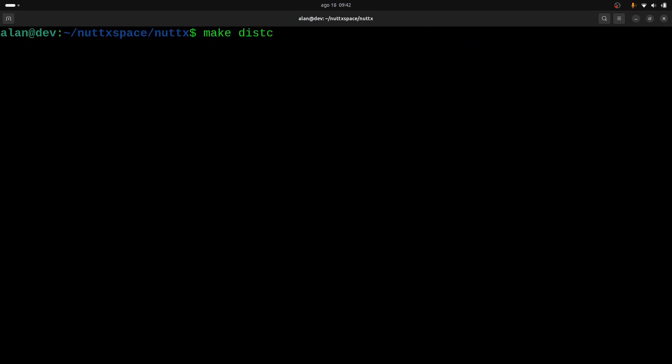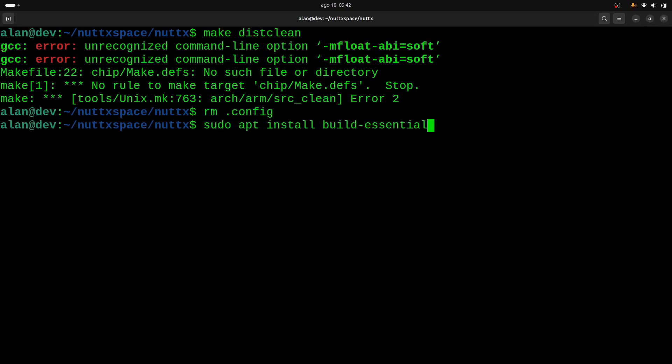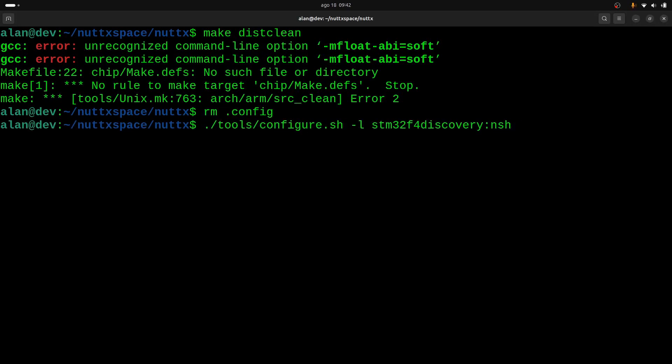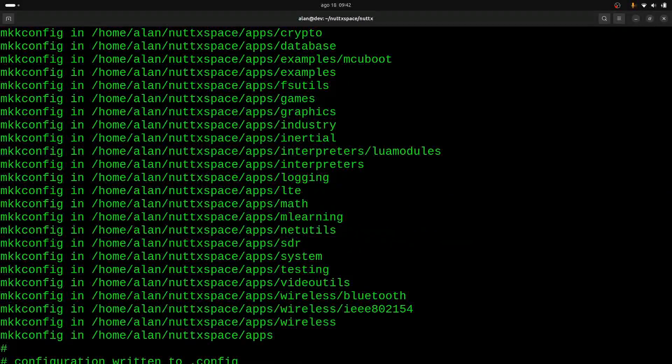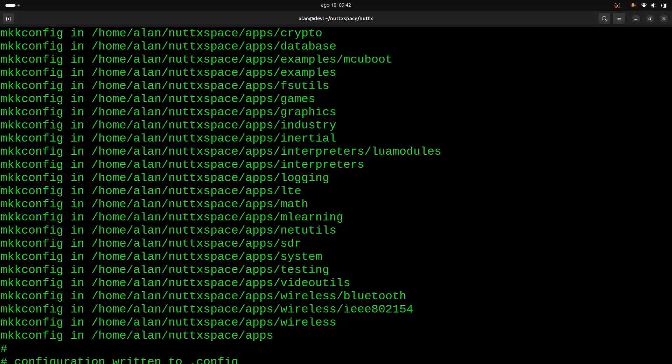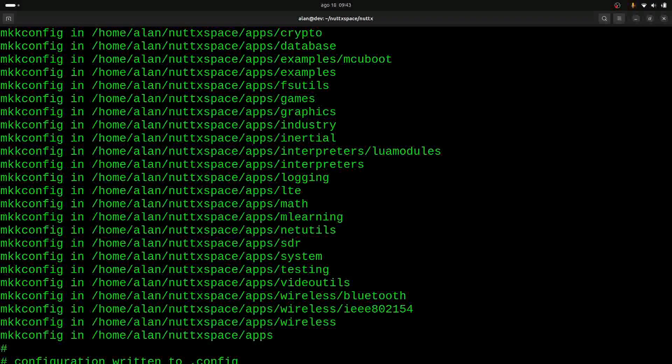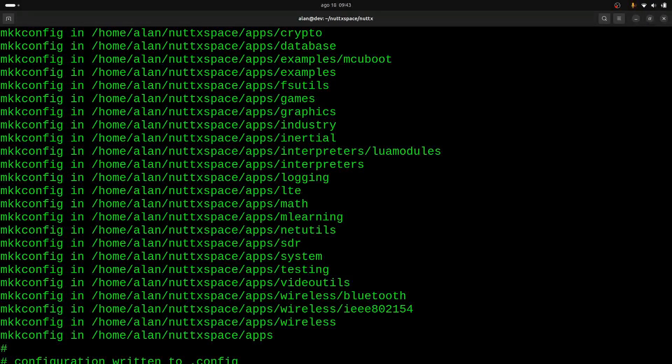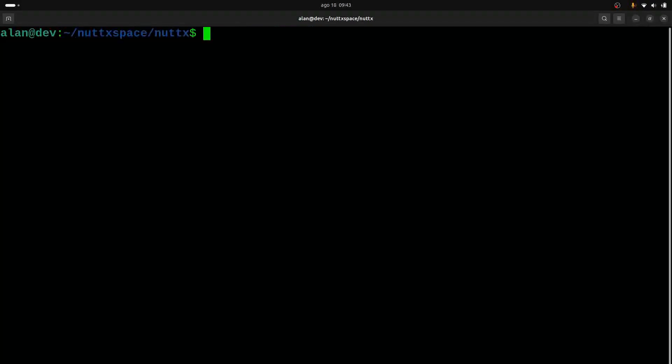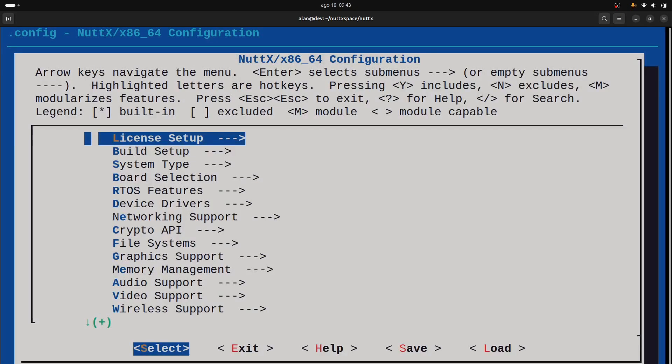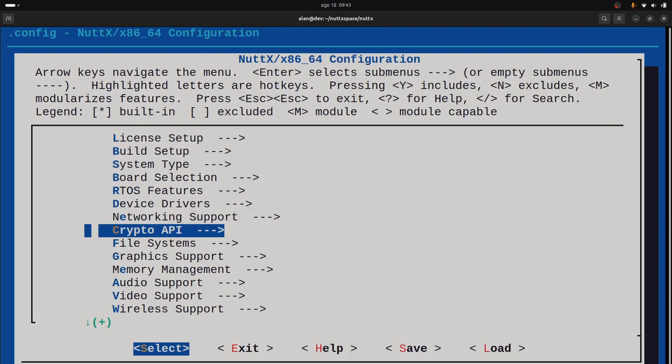...do make distclean now. Yeah, I can. There's some issues here. Okay, let me just remove the .config and configure again. Let's see if it can work now. Okay, now it worked. So we can just run make... sorry, make menuconfig. And let's see if the... okay, the menuconfig is working, so we can...